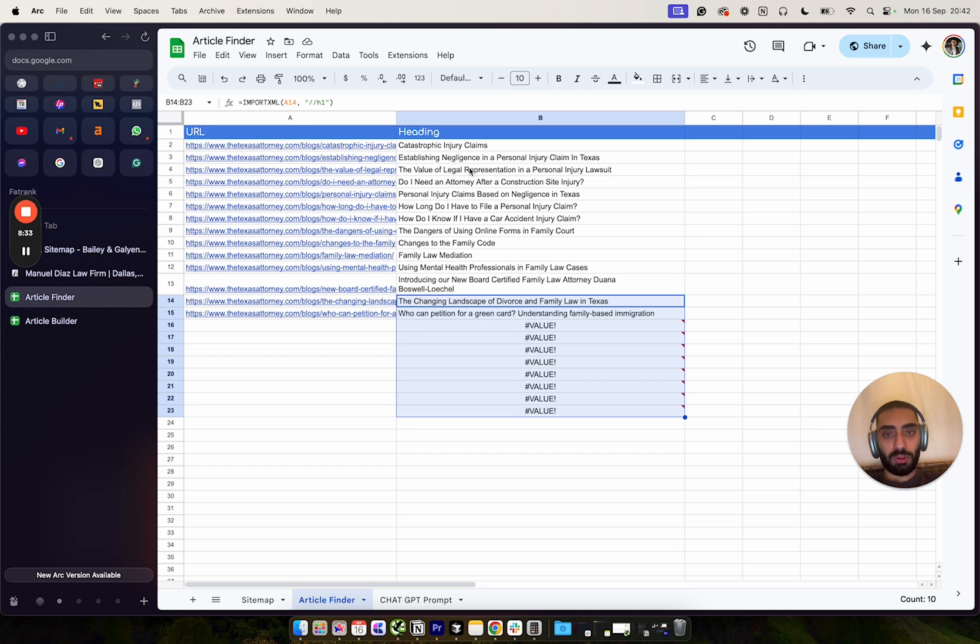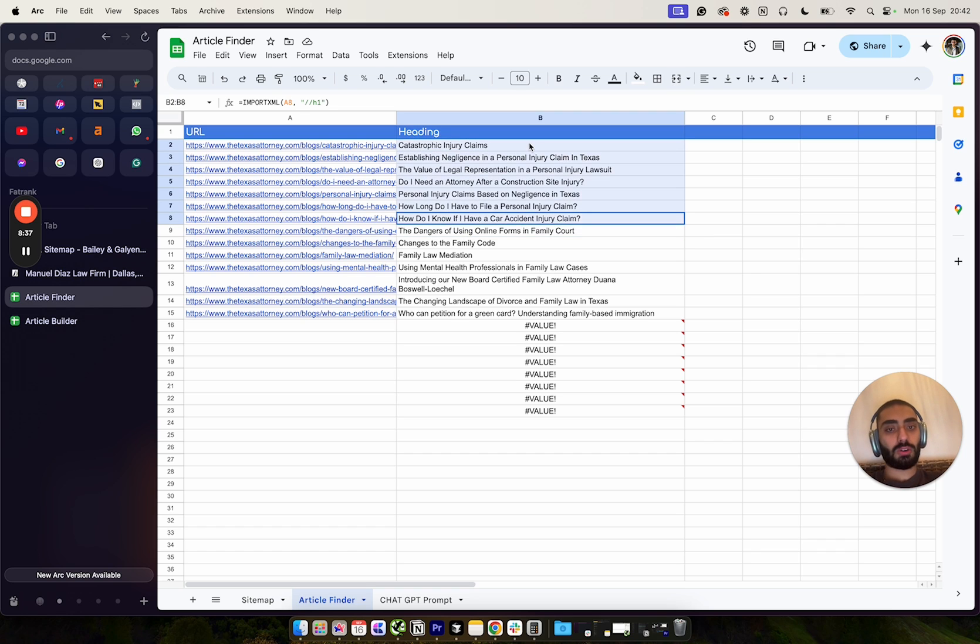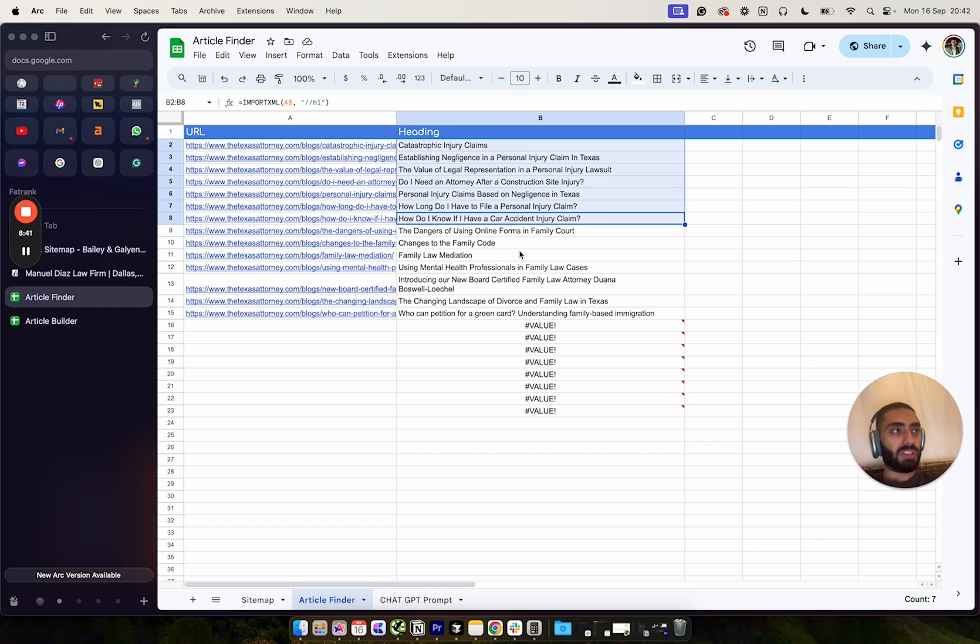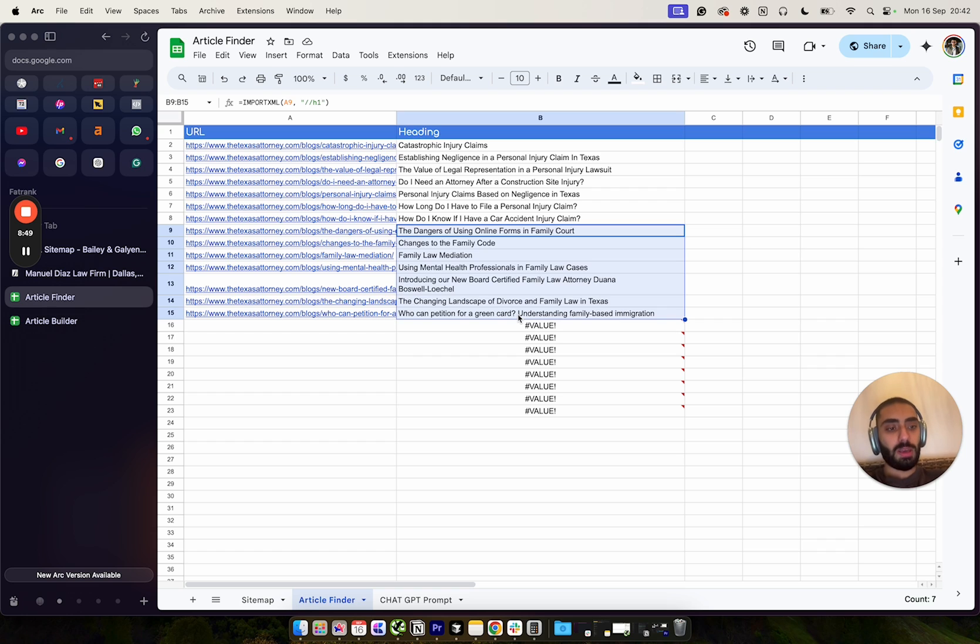If we have a service based page talking about family lawyers in Dallas, we would obviously want to internally link, or first of all upload these articles, get them rewritten, and then internally link these back up to our family law in Dallas page.